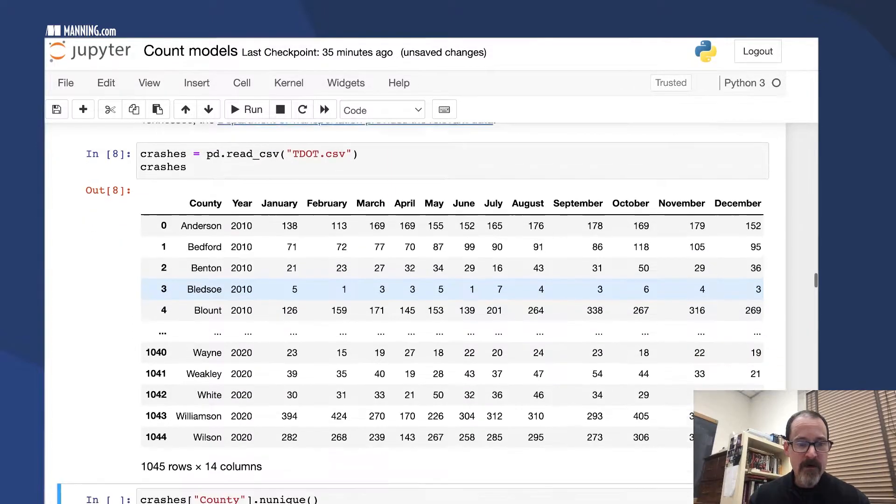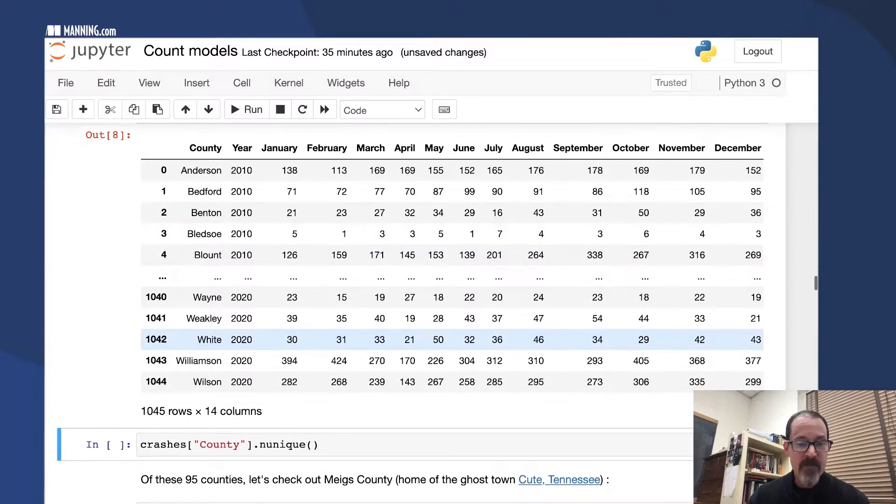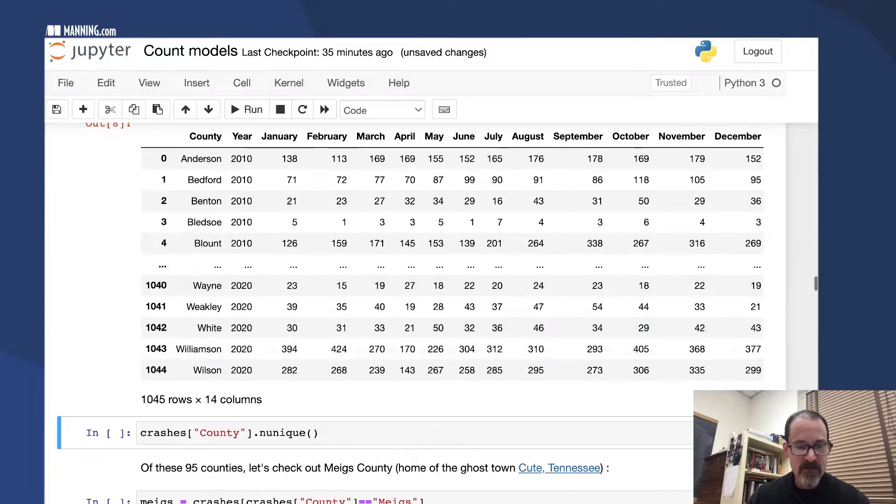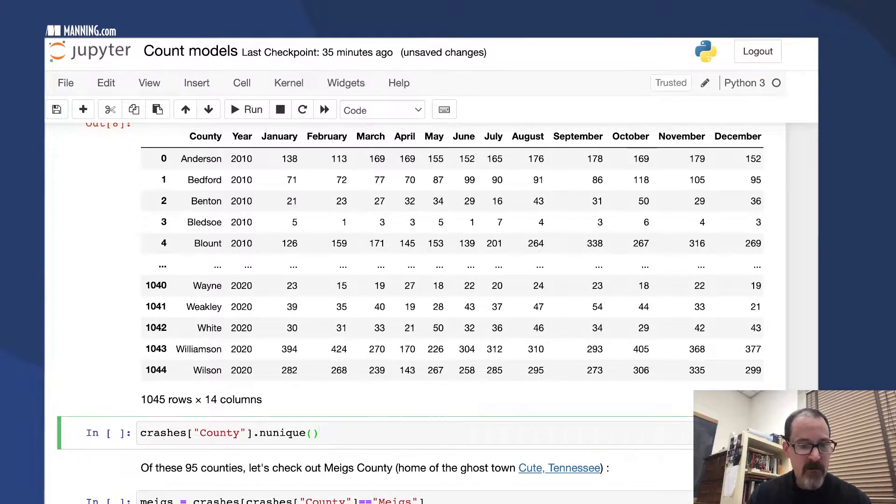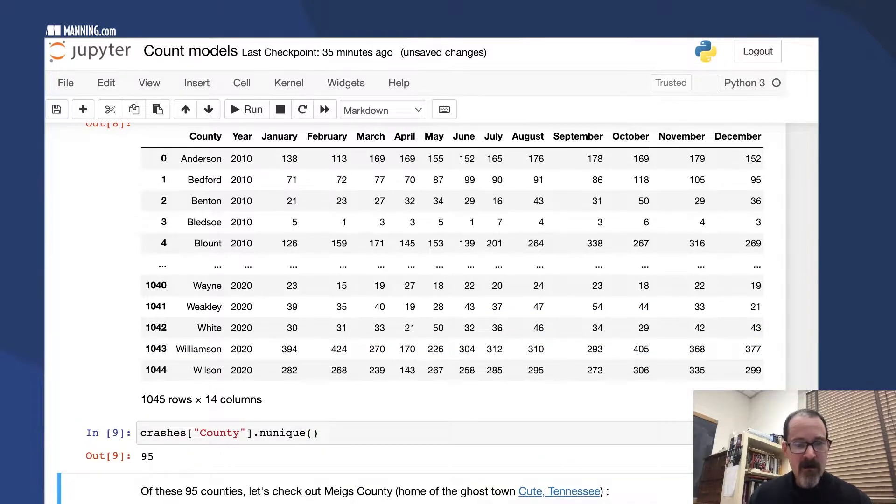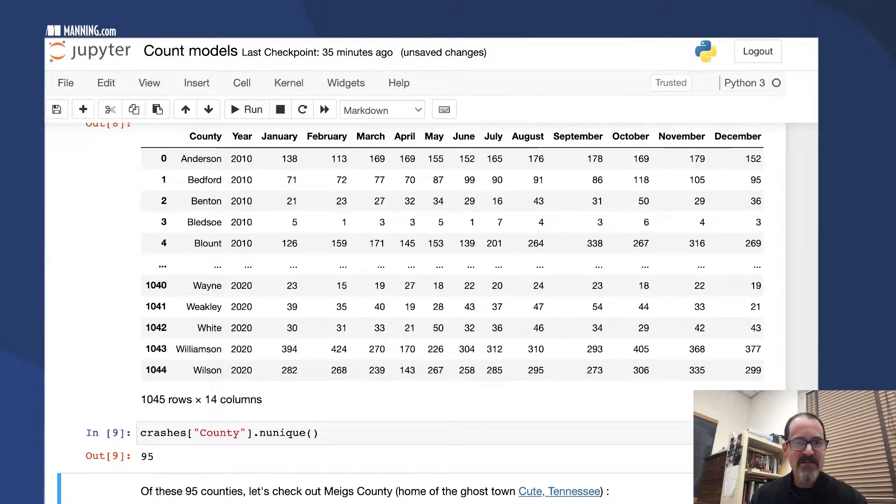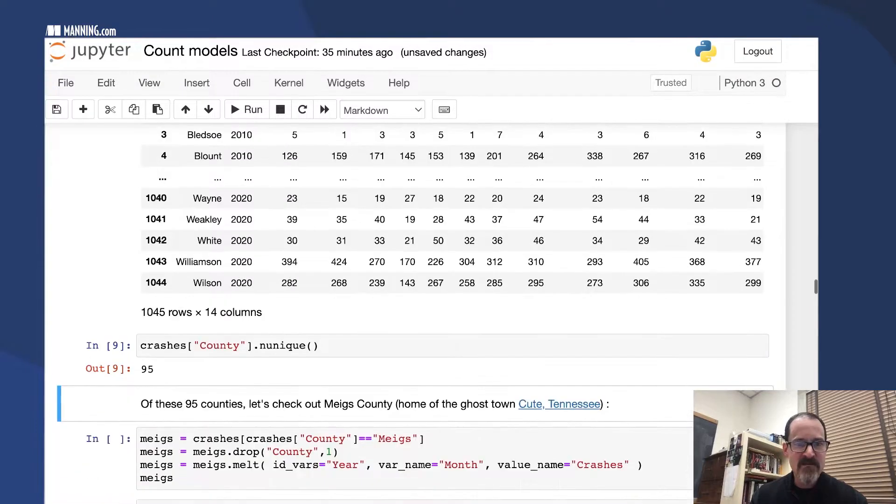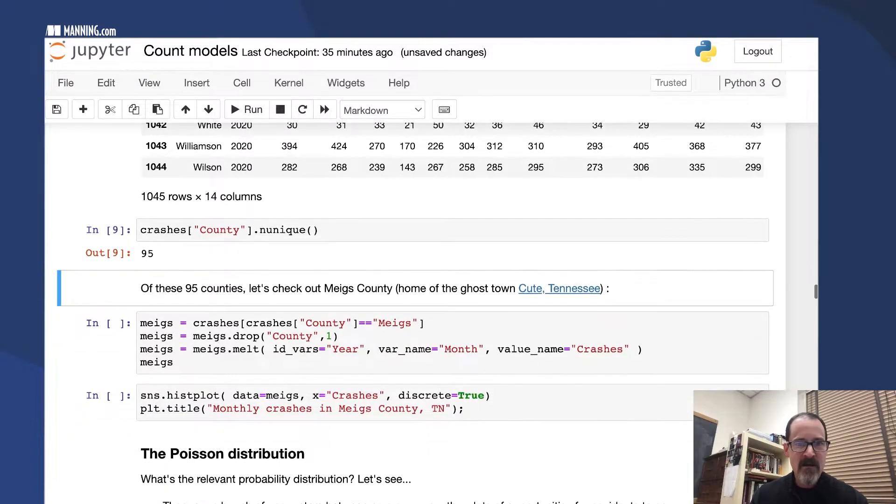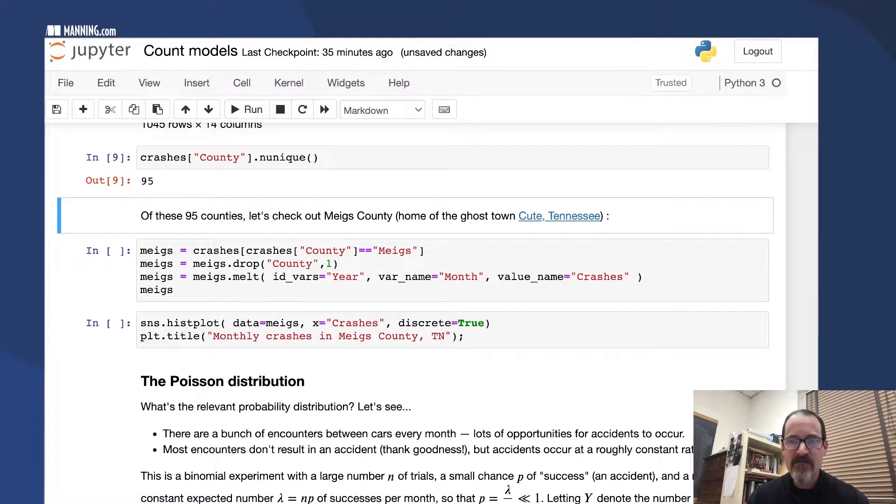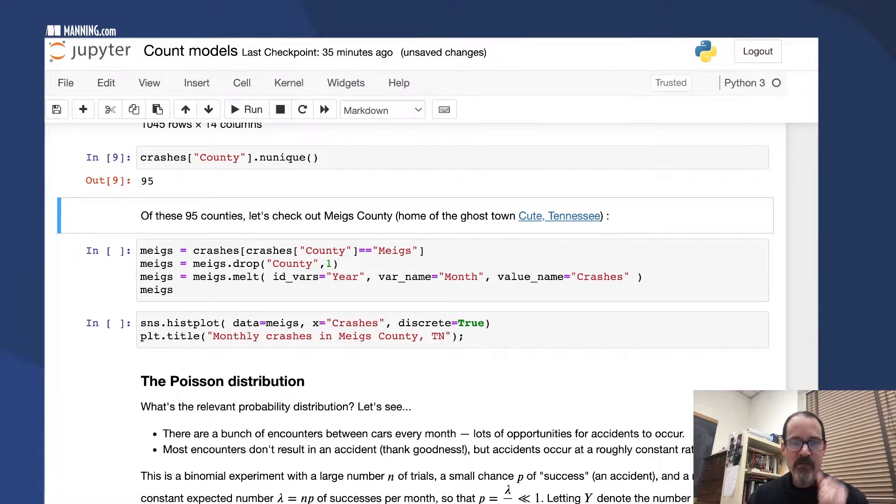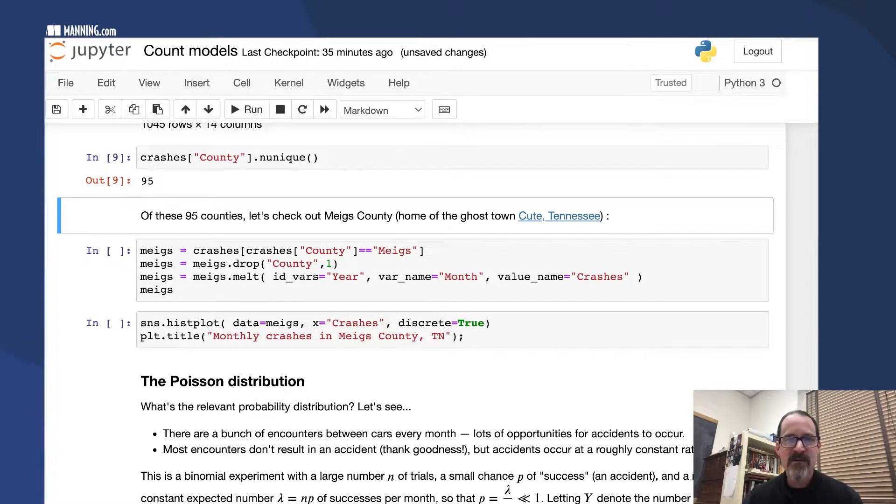There are 95 counties in this data set. Of all these counties, I'm going to pick one to look at—Meigs County. Meigs County is in southeastern Tennessee, and it's the home county of a town called Kewt, Tennessee.